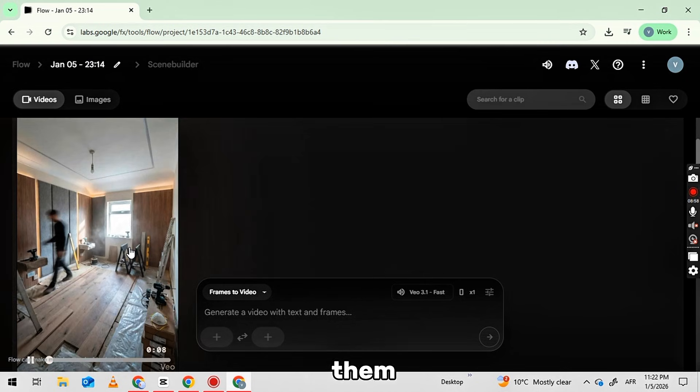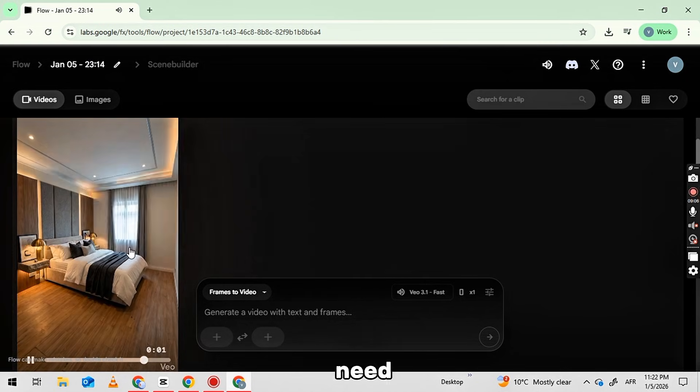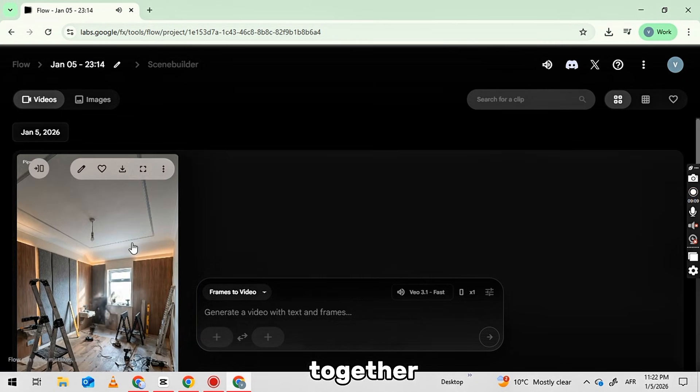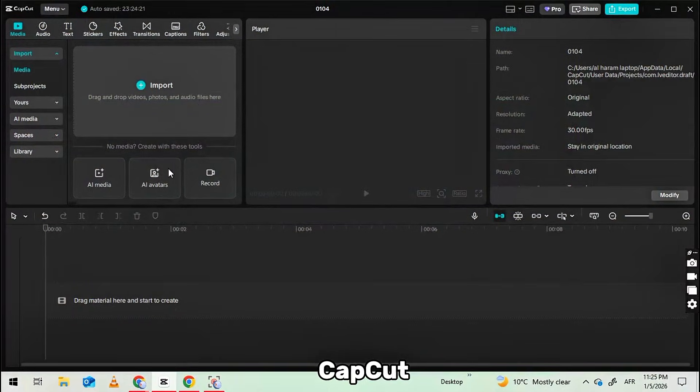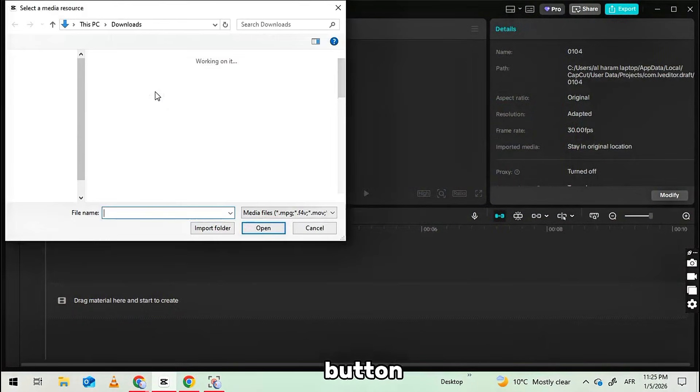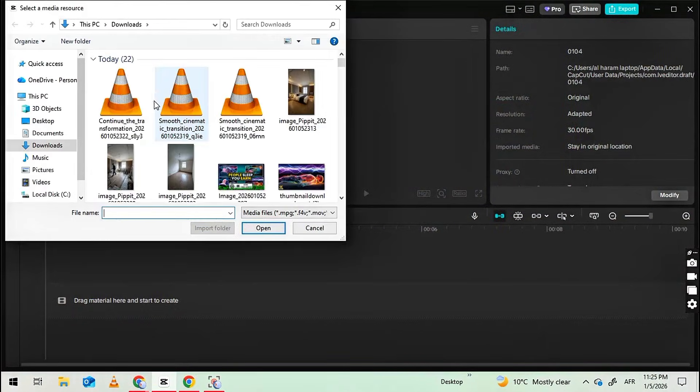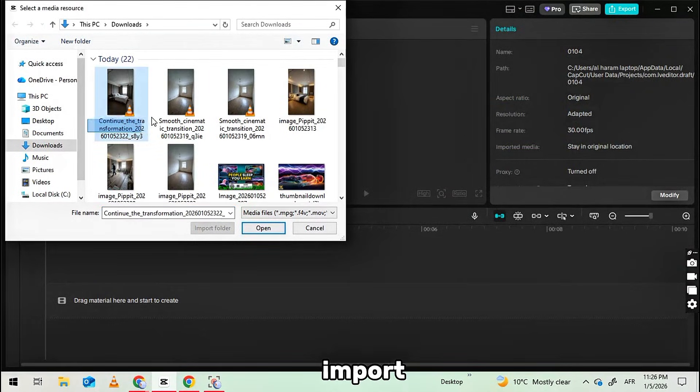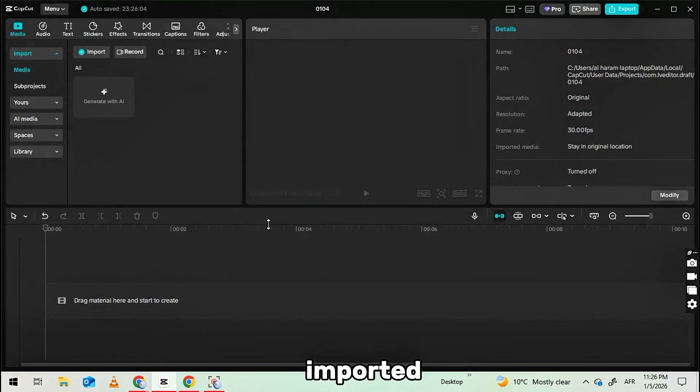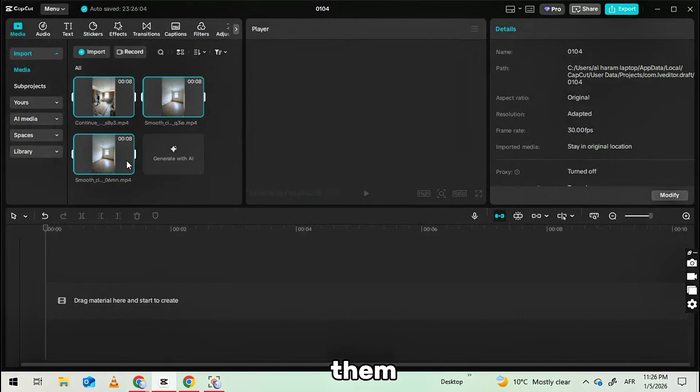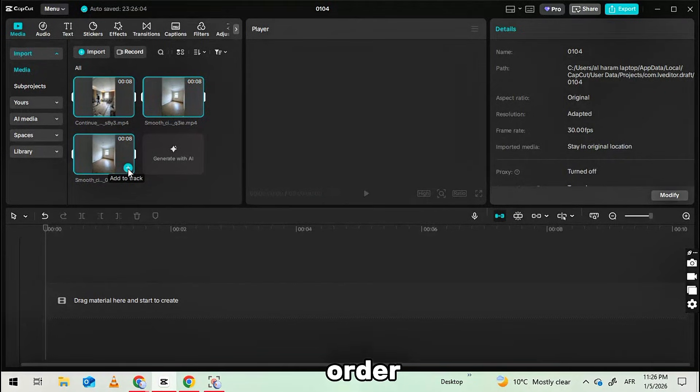To assemble them into a final video, you need to edit them together. For this, we will use a free editor like CapCut. Open CapCut and click the Import button. Here, import all the video clips you have downloaded. Once imported, you will see them here. Now, drag and adjust them on the timeline in the correct order.